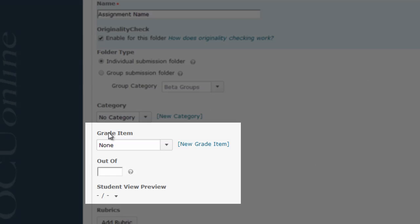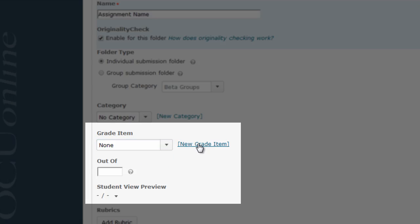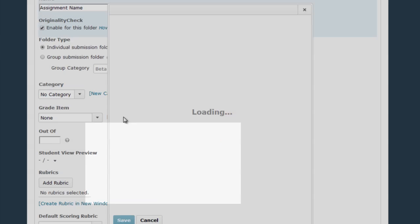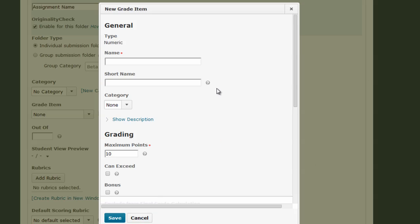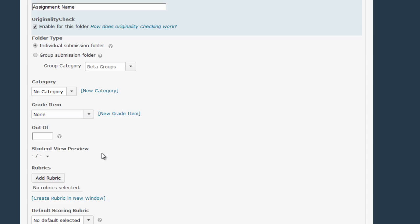In the Grade Item area, this is where if you want to tie the Dropbox to a Gradebook column, you can do so, either by selecting the column if you have one pre-existing from the drop-down menu, or clicking the New Grade Item link. If you click on that link, you'll create the Gradebook column right here within the Dropbox area, and then when you're done, you can give the Dropbox the amount of points possible here in the Out of box.